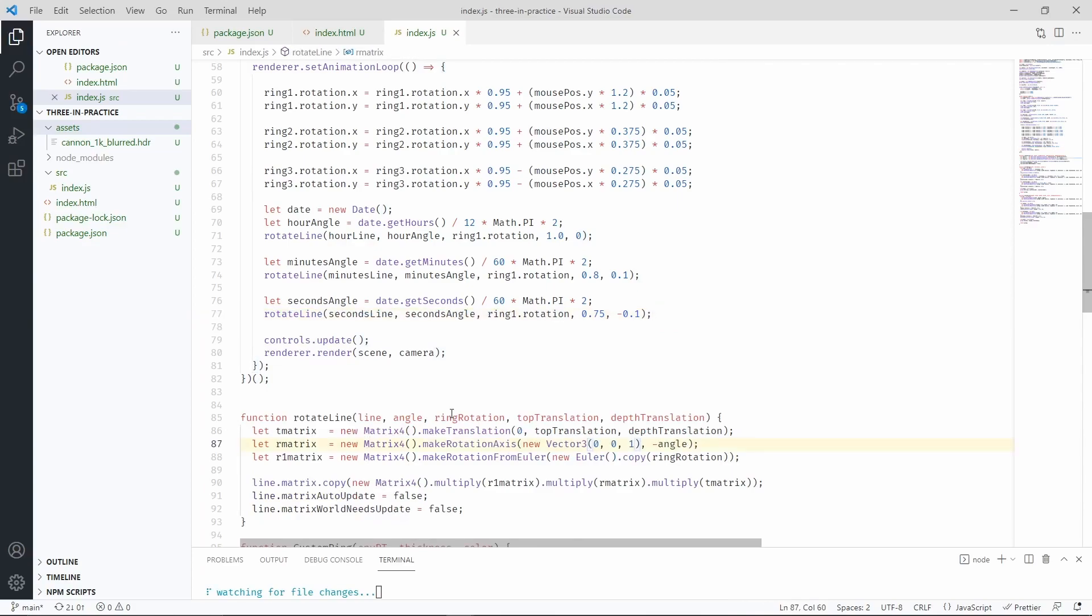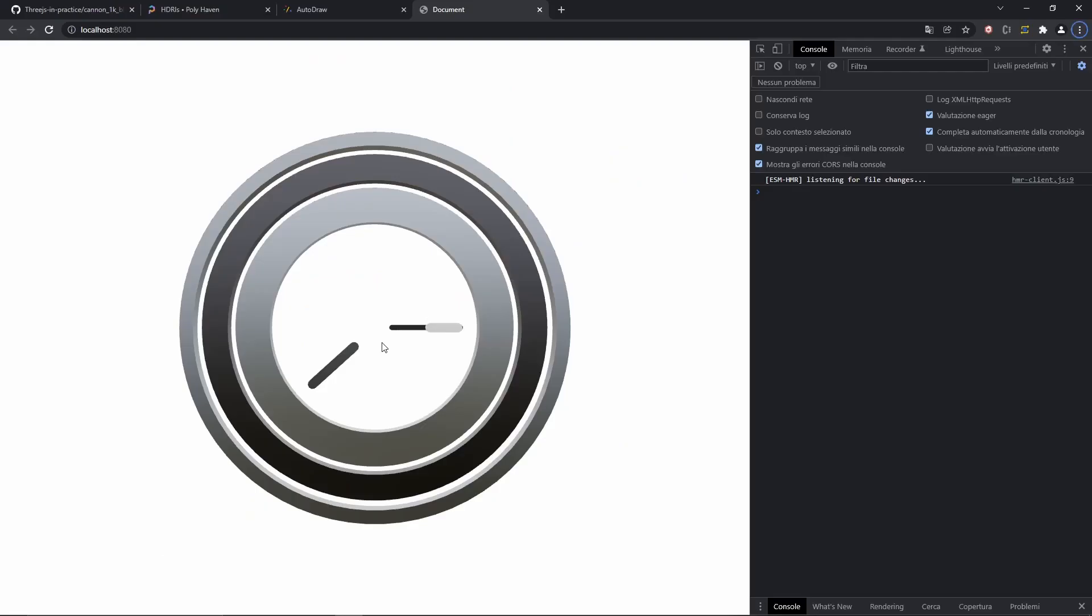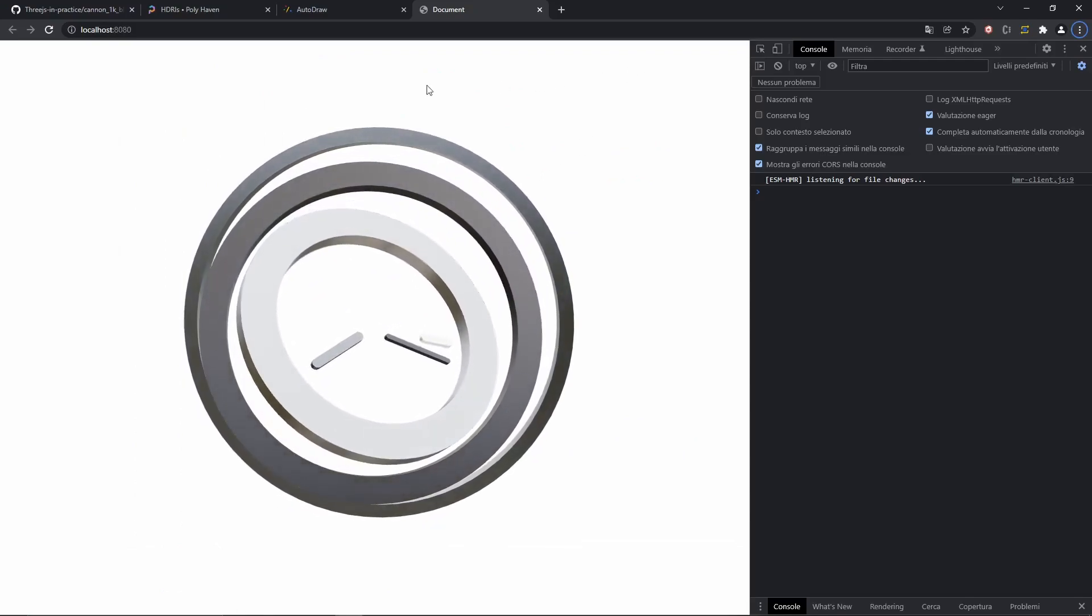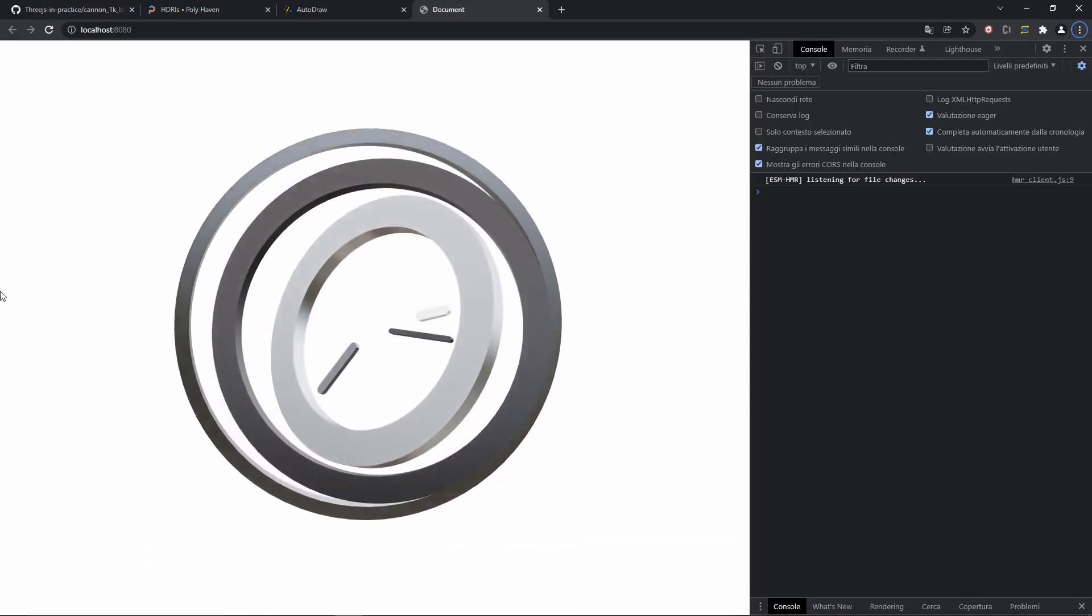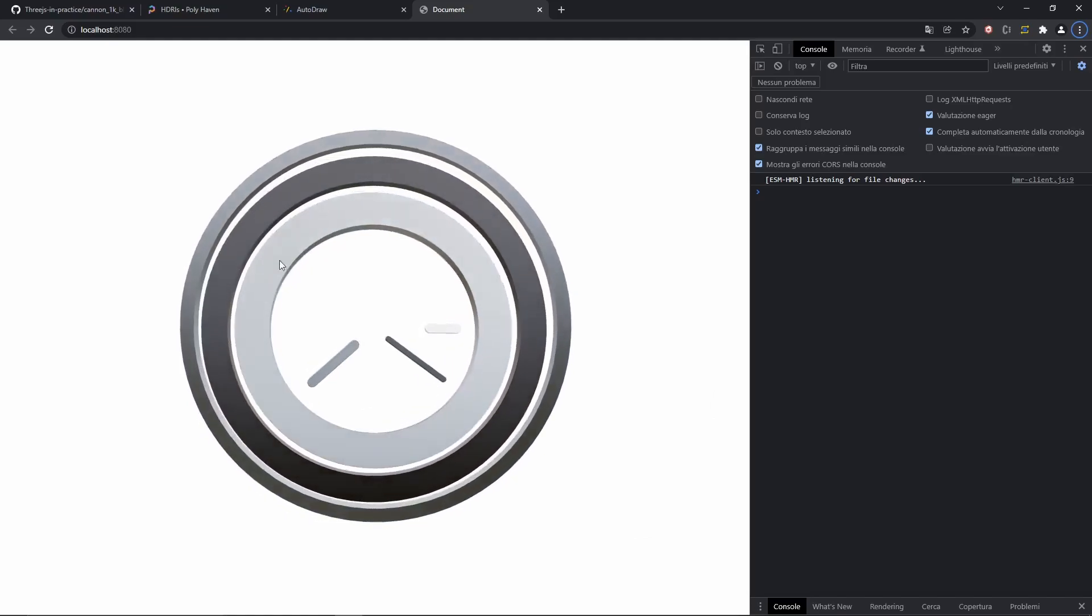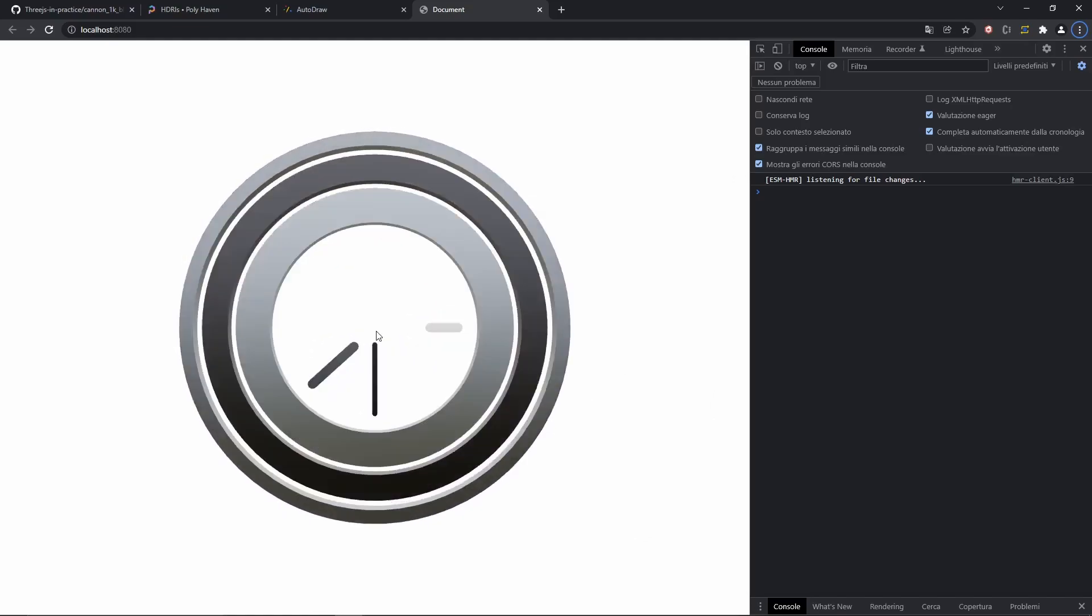Let's not forget to import the matrix for object as well as the Euler and vector free. And finally, we have our working clock. And now the lines are being properly rotated to reflect the position of the central ring.